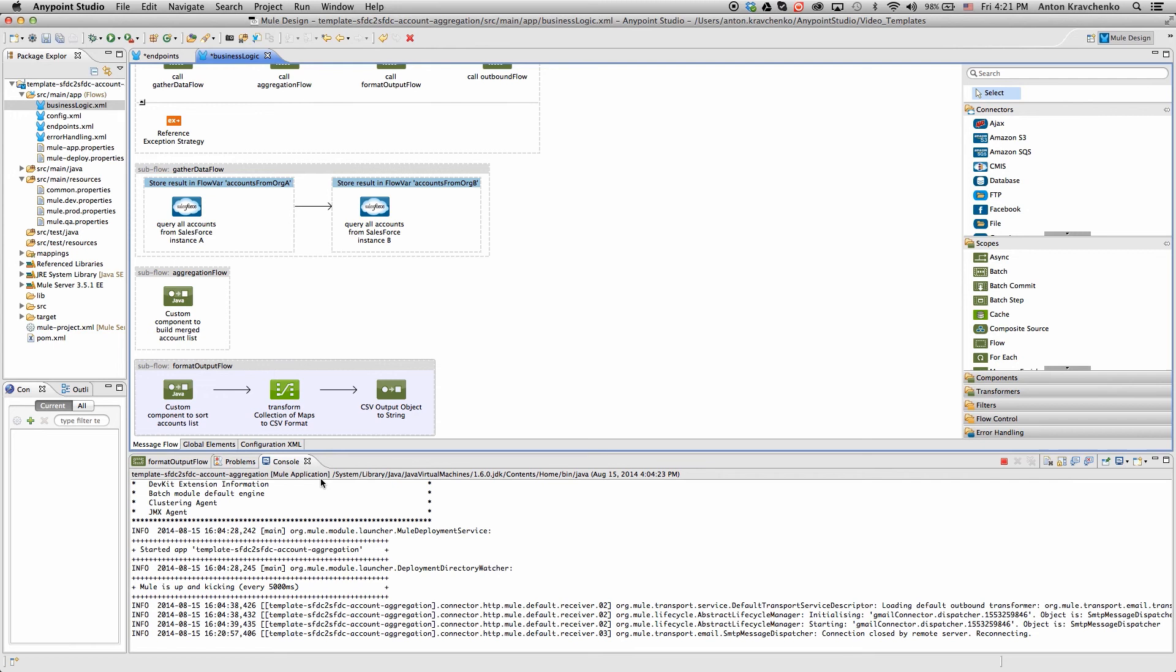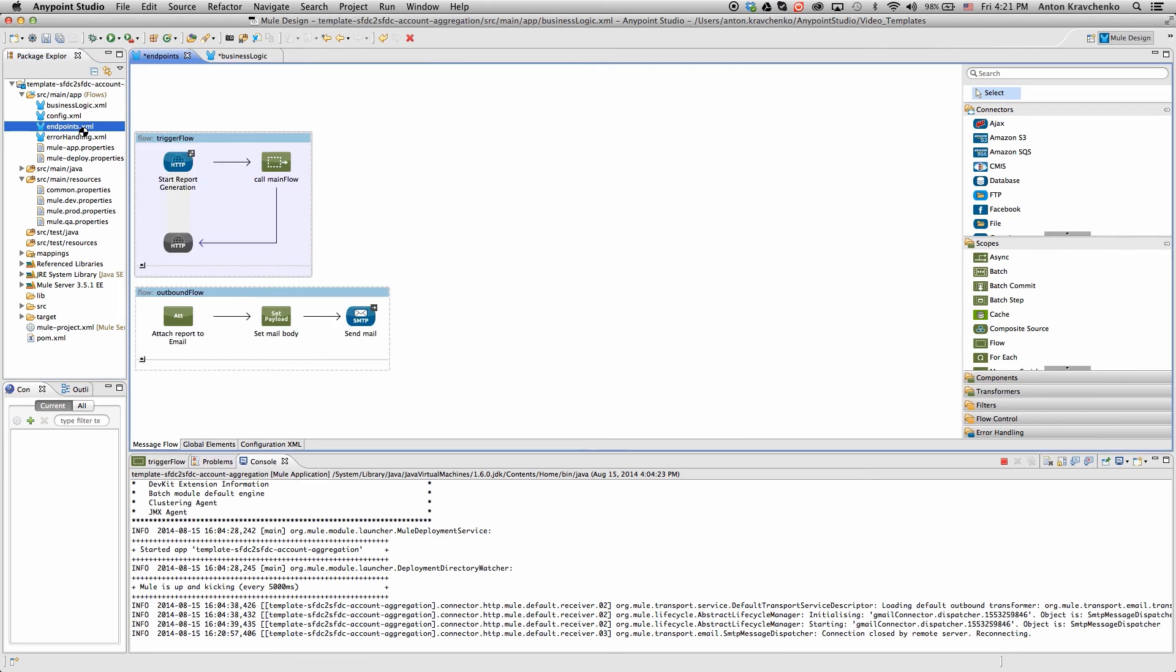We can also modify this subflow to return JSON or another API-friendly structure, or modify it to a different mapping and insert it into a third system. Once the data is in a CSV format, we attach the report and send it as an email.